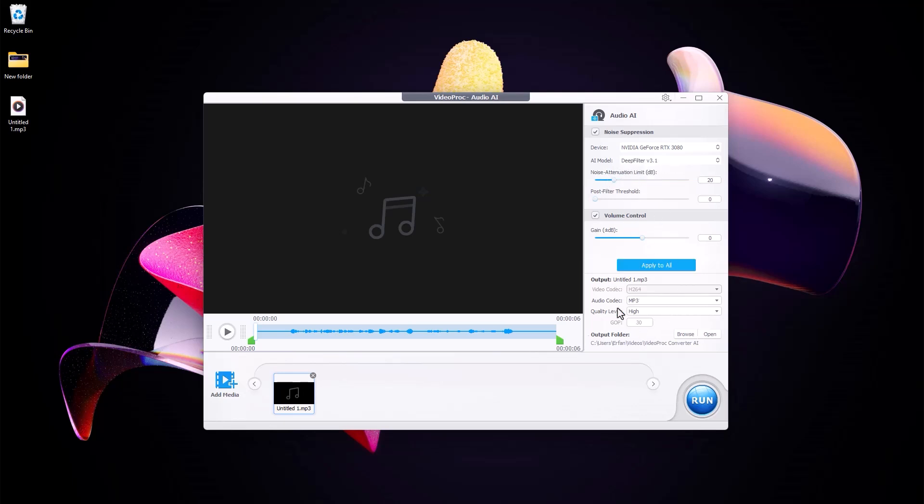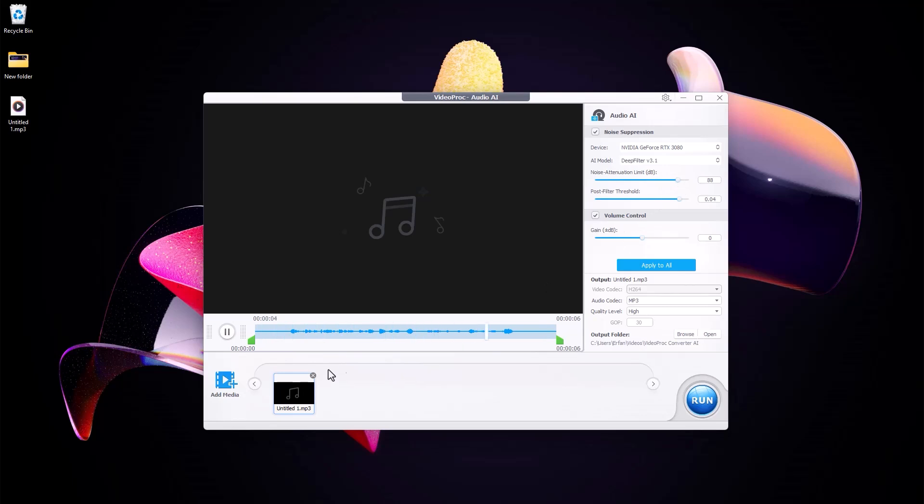So I'm just going to play it to see how it functions: 'I'm testing the noise cancelling feature by VideoProc to see if it does a good job.' And as you see it looks pretty good. I'm just going to increase the noise a bit. [Testing again] And actually as you see it does a pretty good job to remove the noise without even shrinking or decreasing the audio quality.